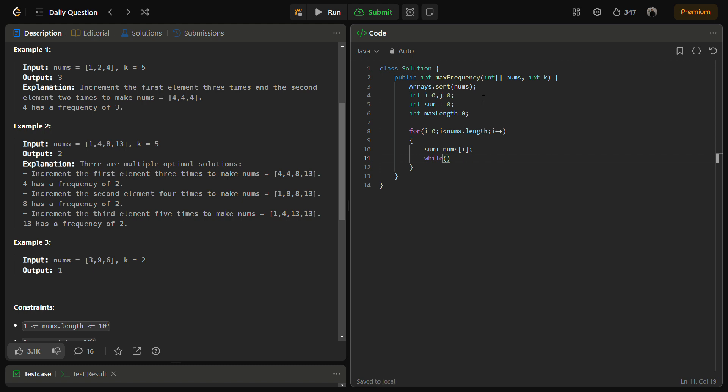So if we are making each element equal to nums of i, the total will be (i - j + 1) times nums of i. This will be the total if we make every element equal to nums of i. Minus sum.